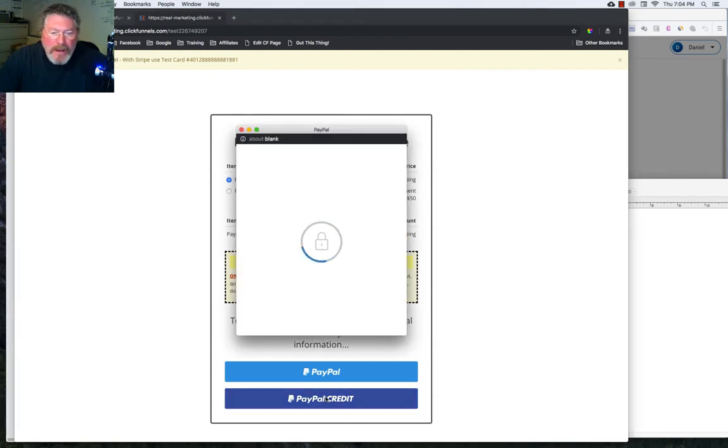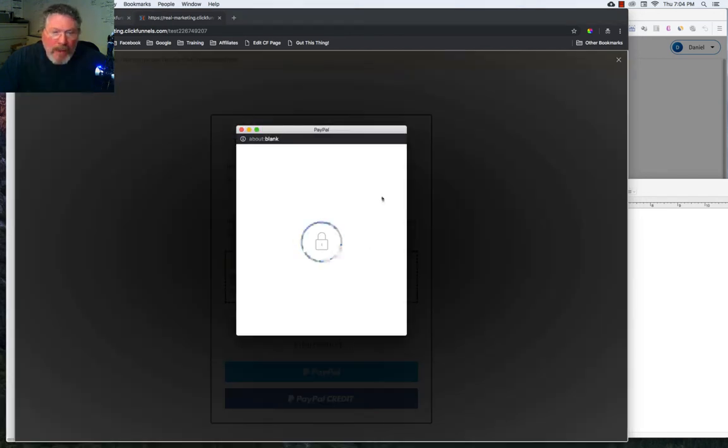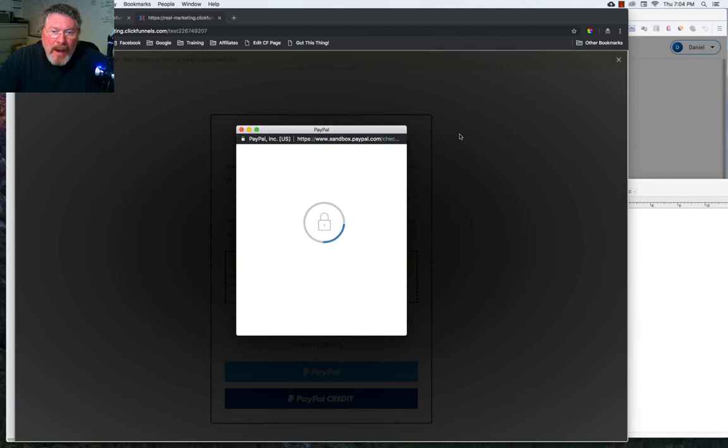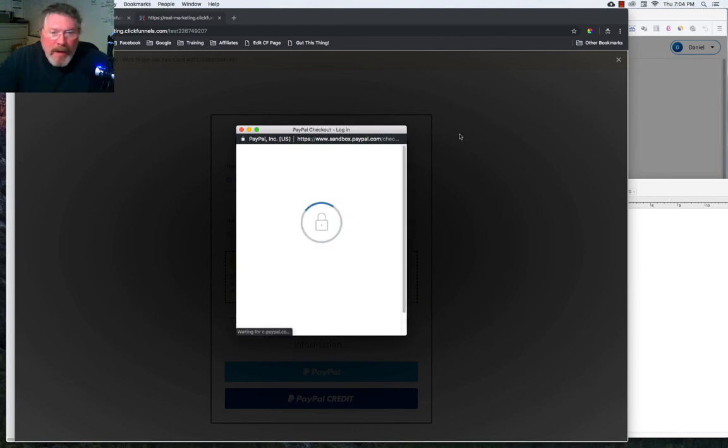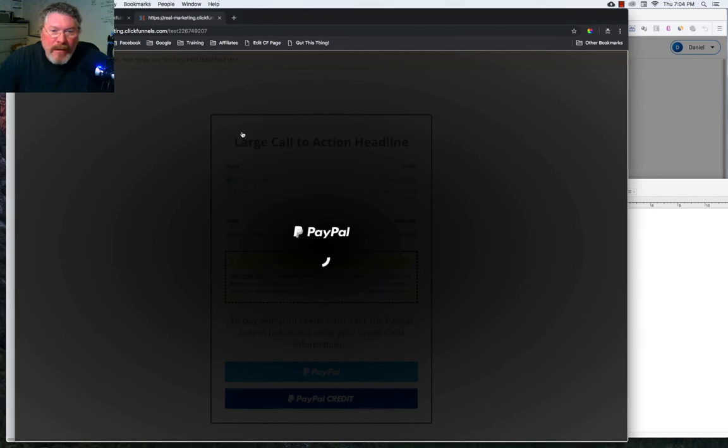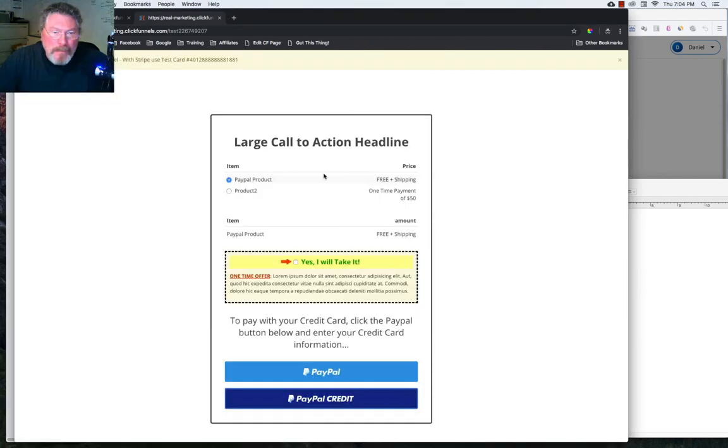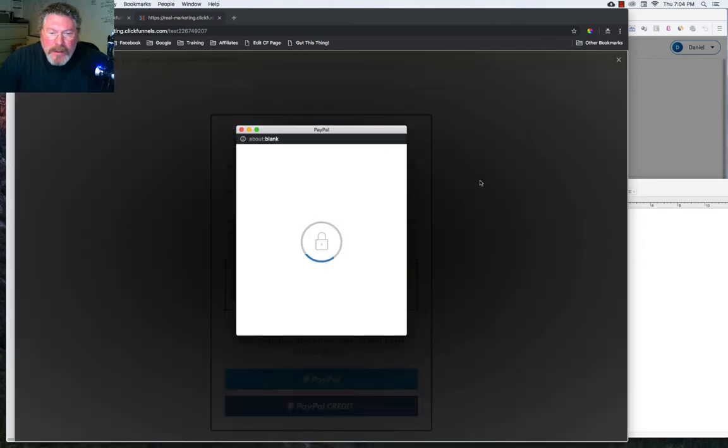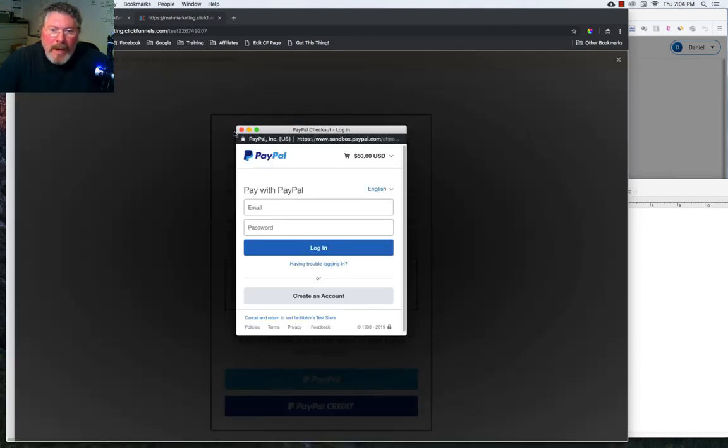But for right now, let's go into the PayPal credit. I want to see how that number in the right hand corner changed based upon not having that Stripe product in there anymore. So that one is showing a $7.95, which is what we had clicked. Now let's try product two. Let's see how that populates. Okay, so that worked as well.